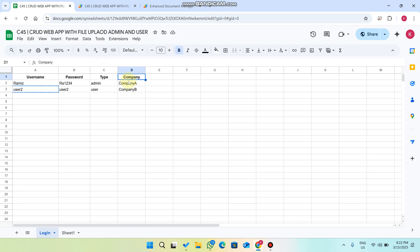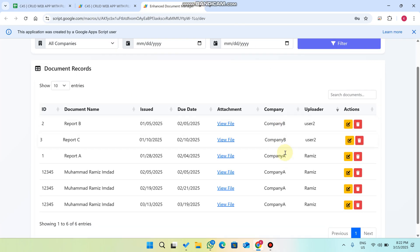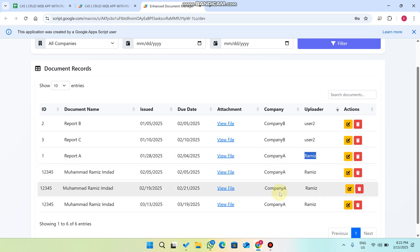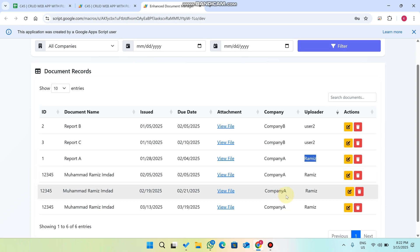Now for the 'Company' field: as you can see in the login sheet, the admin has an assigned company. So whenever the admin uploads data, their company name automatically appears — in this case, Company A. This admin can only upload data under Company A, but can view all users' data as well.